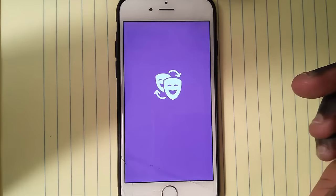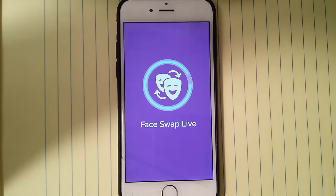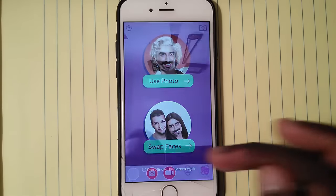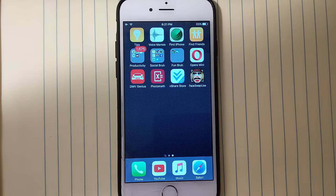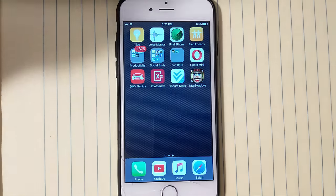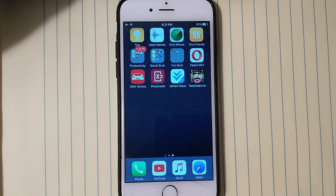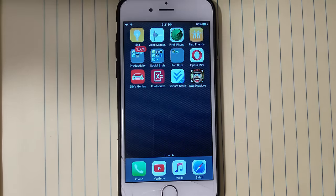Now you can go back and open Face Swap Live. You want to tap on it and as you can see it works — it's totally free. It's loading and yeah, you can actually swap faces. That's how you get Face Swap Live for free. I hope you found this video very helpful — please make sure to hit the like button, subscribe to my channel, and comment what you think. Stay tuned for my next video, peace out.